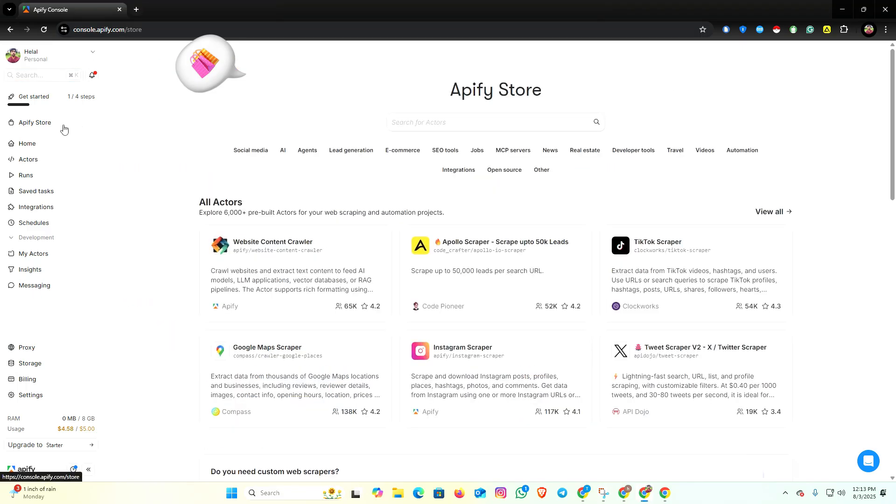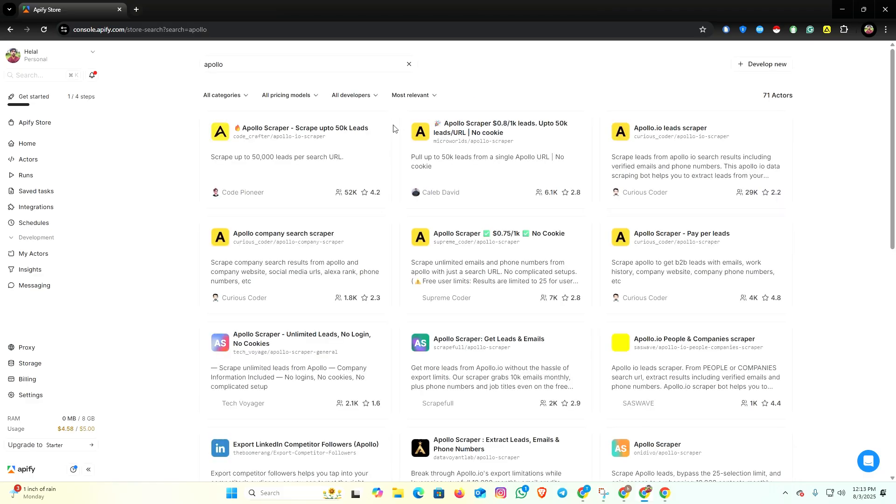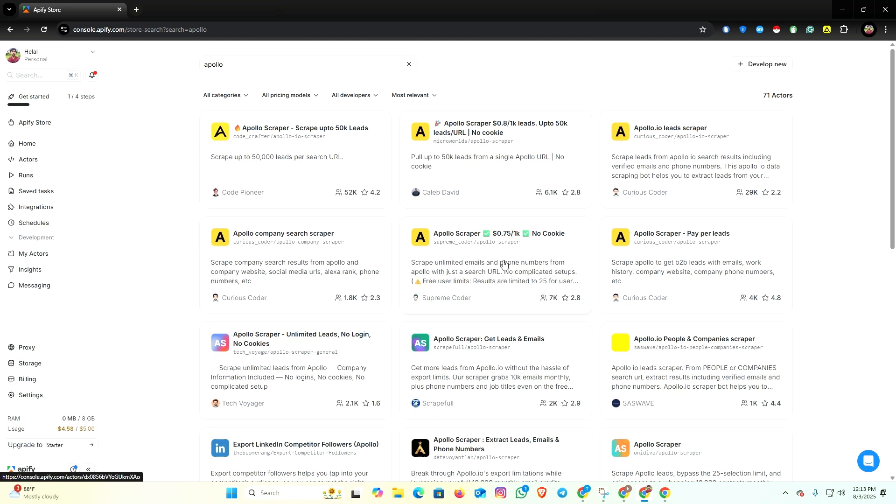Here you need to search Apollo. You can see multiple extensions, but this is the extension that is most workable and you can scrape thousands of data from here.